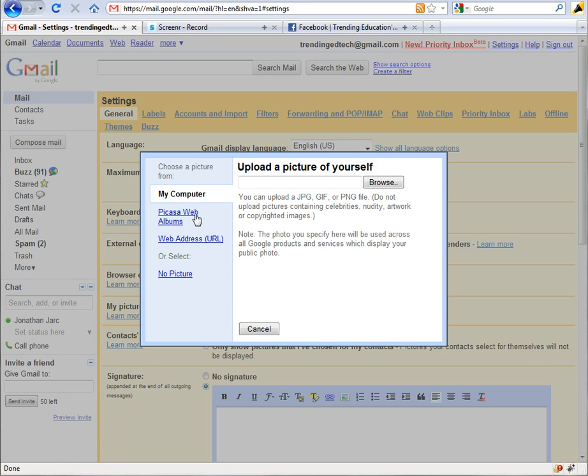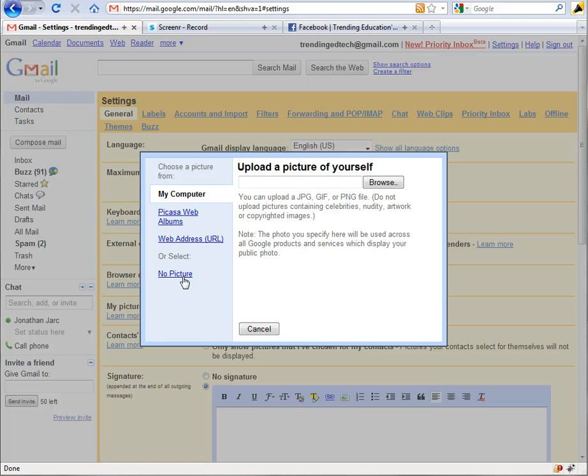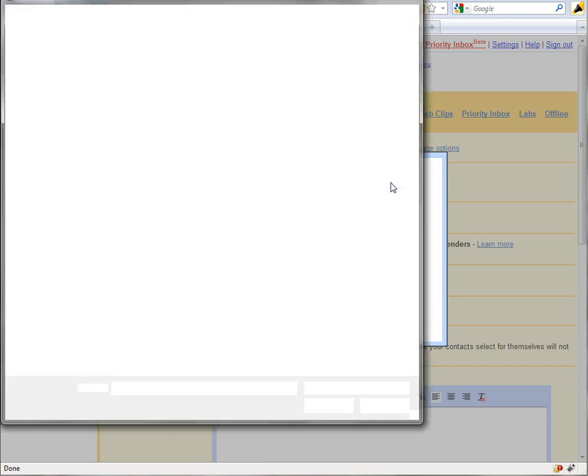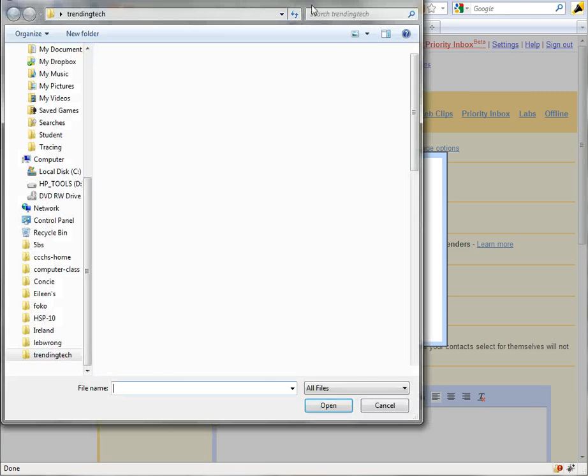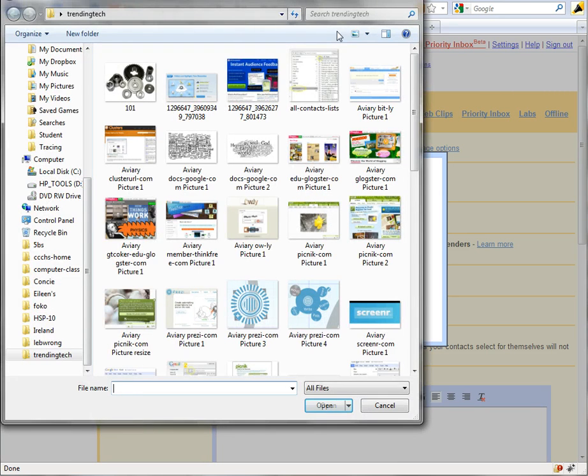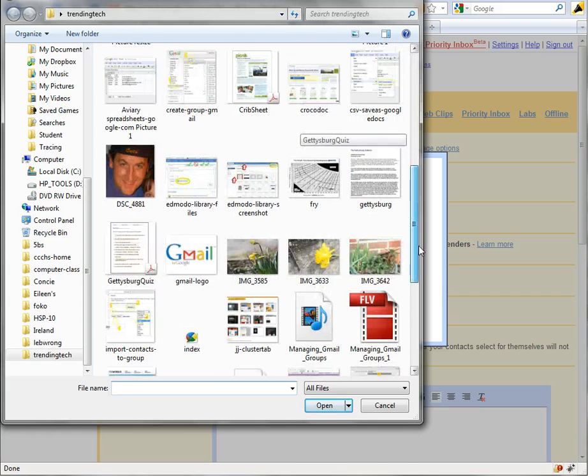With this option you've got a couple areas where you can pull the picture from. It can be from my computer, Picasa web album, web address URL, or if you wanted to remove the picture you have there you can choose no picture.